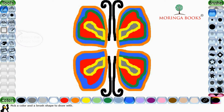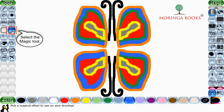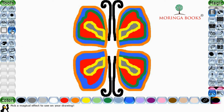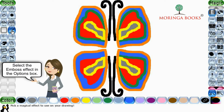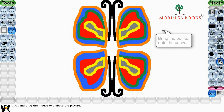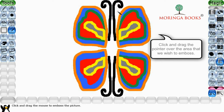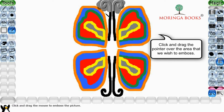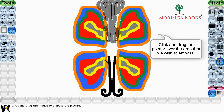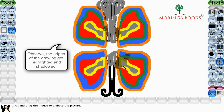For this, select the magic tool in the toolbox. In the option box, select the emboss effect. Bring the pointer onto the canvas, then click and drag the pointer over the area that you wish to emboss. Observe the edges of the drawing get highlighted and shadowed.